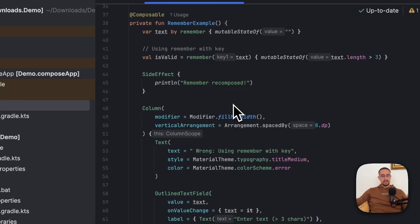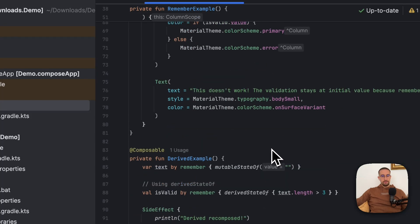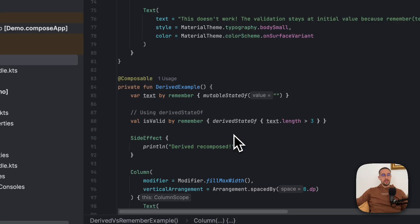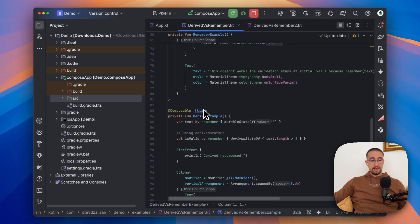Unlike remember with key, which re-executes its block whenever the key changes, derived state of on the other hand creates a computed state that only recalculates when one of the state values it depends on changes, and otherwise returns the cached value without re-executing its block. The important part about derived state of is that cached word. Based on their definition you might say that they are the same, and you are partially correct, but not entirely.